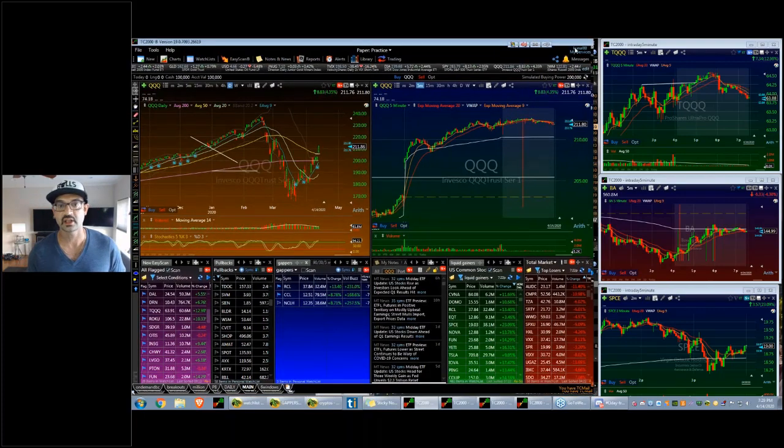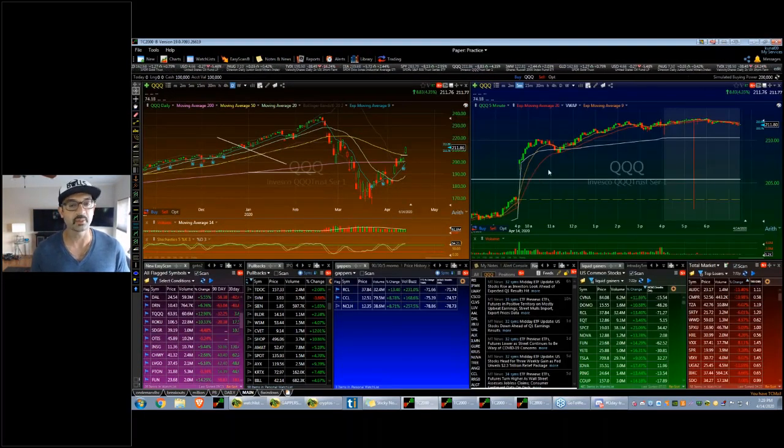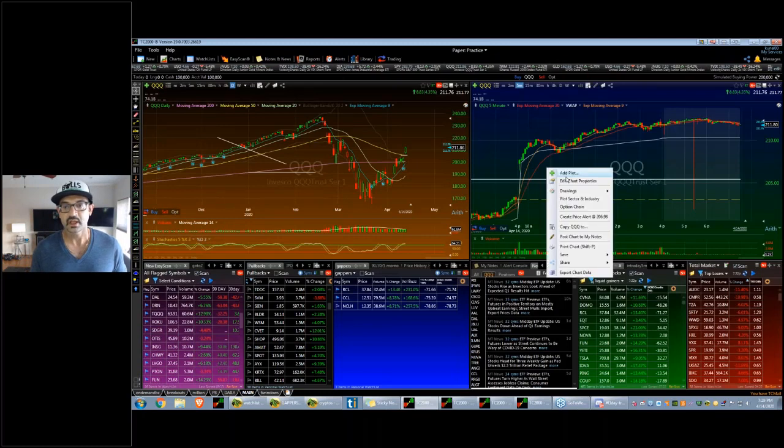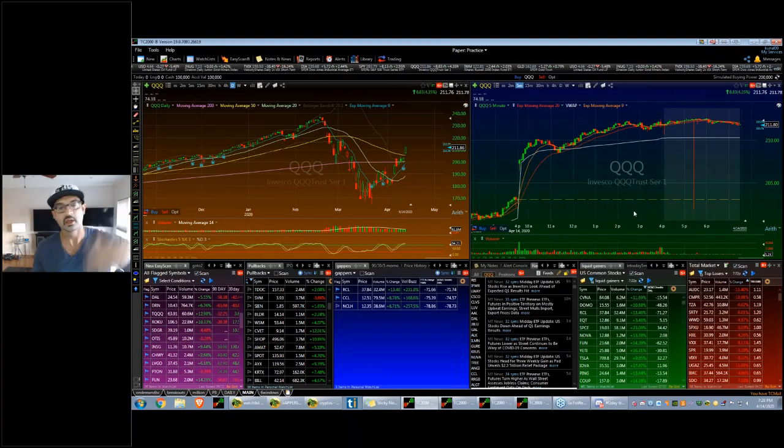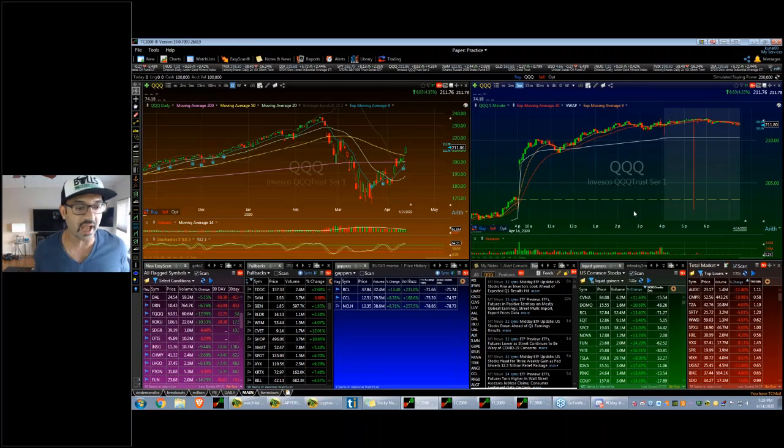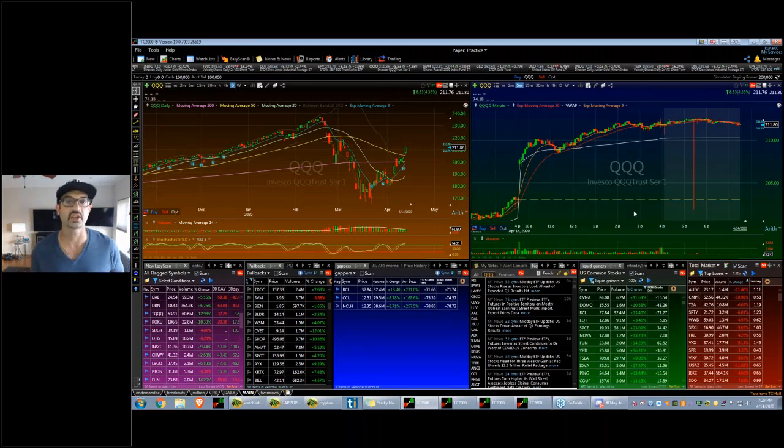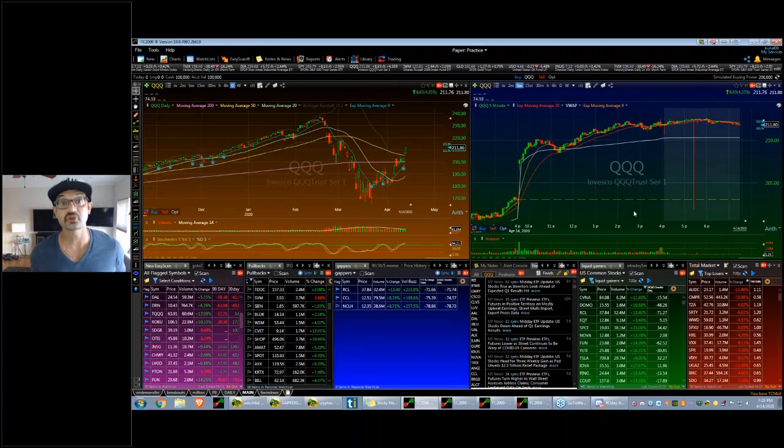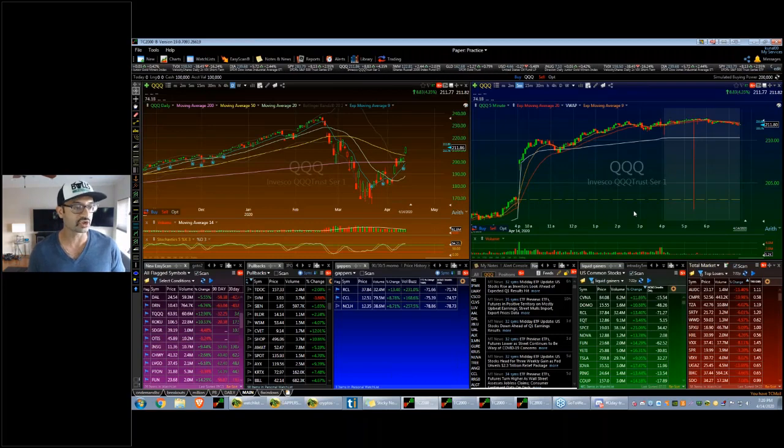For example, look at the QQQs. When the market gaps up like this, and the market's up like 500 points at the open, what are you supposed to do? You can have a whole watch list of stocks but they'll all be up 3, 4, 5, 6 percent.